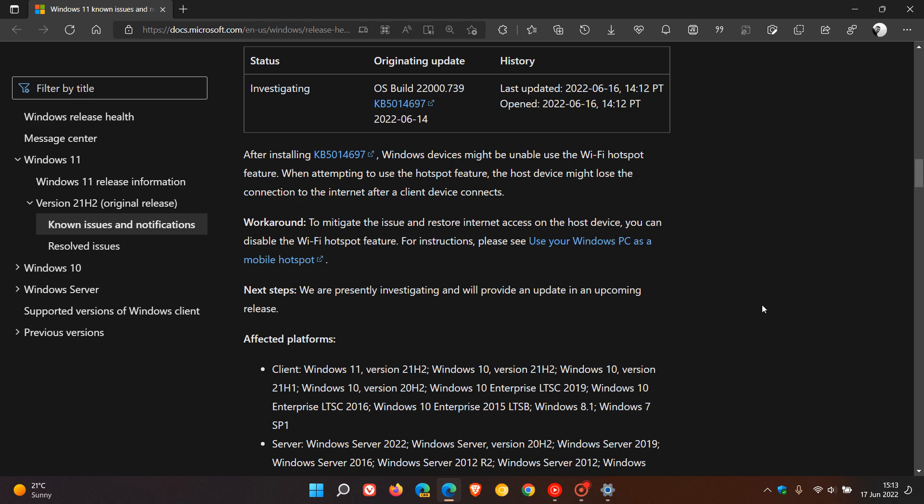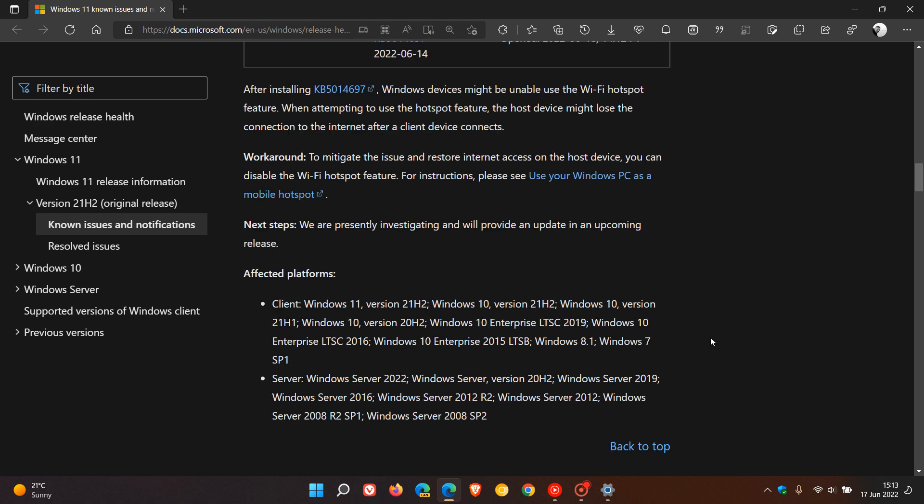And the affected platforms are affecting various Windows clients and server versions right through from Windows 11, as we can see right down to Windows 7 Service Pack 1.